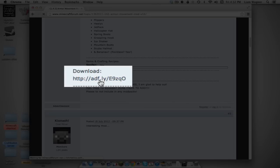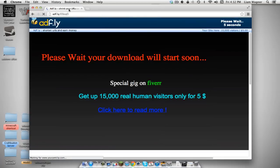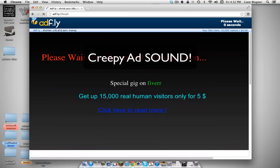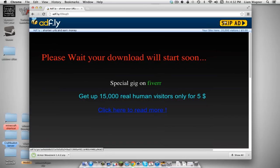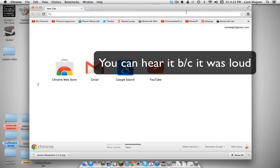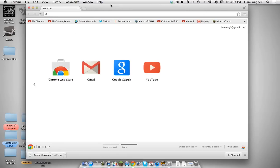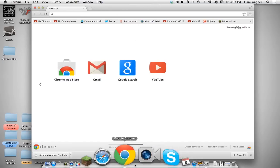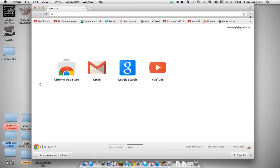Just click the download link. It'll send you to AdFly. On the right of the AdFly page it should say something like 'five seconds to download.' Just wait five seconds and then click 'Skip Ad' — it'll automatically download for you. I'm using Chrome but it works in Safari or any other browser too.